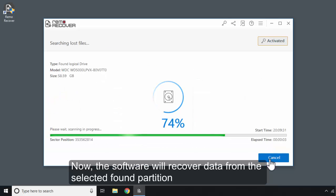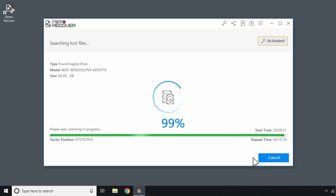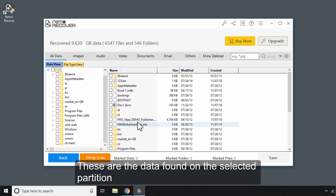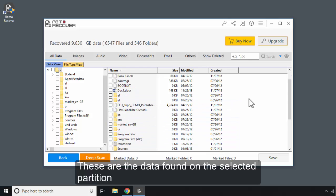The software will recover the data from the selected found partition. These are the data found on the selected partition.